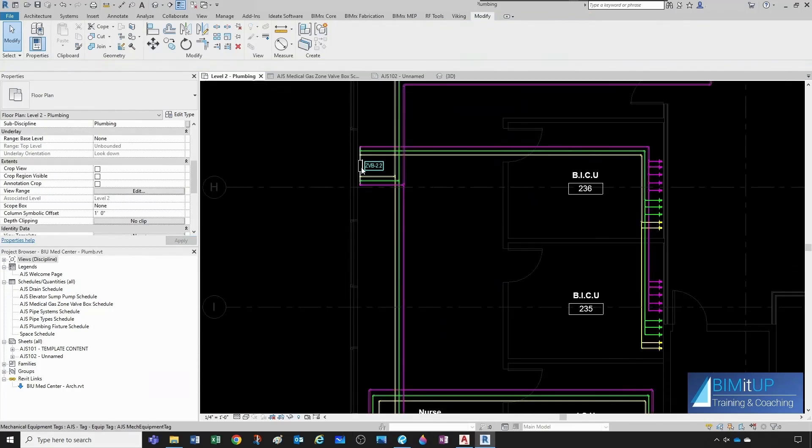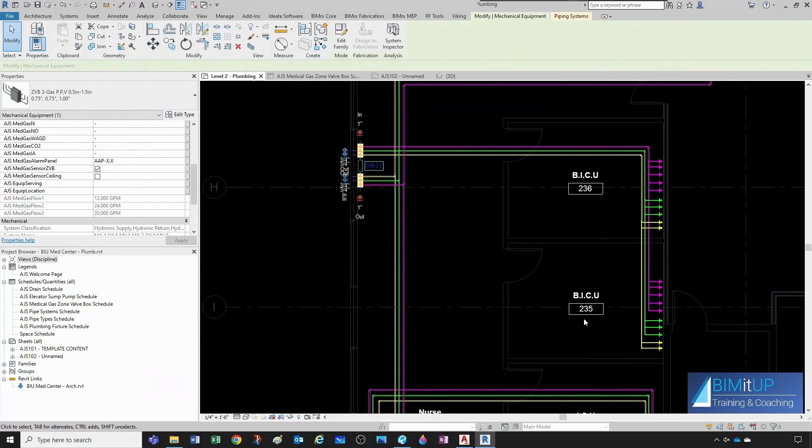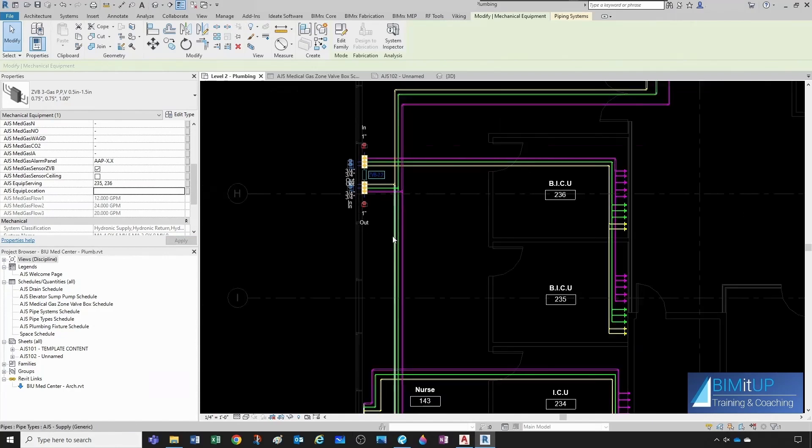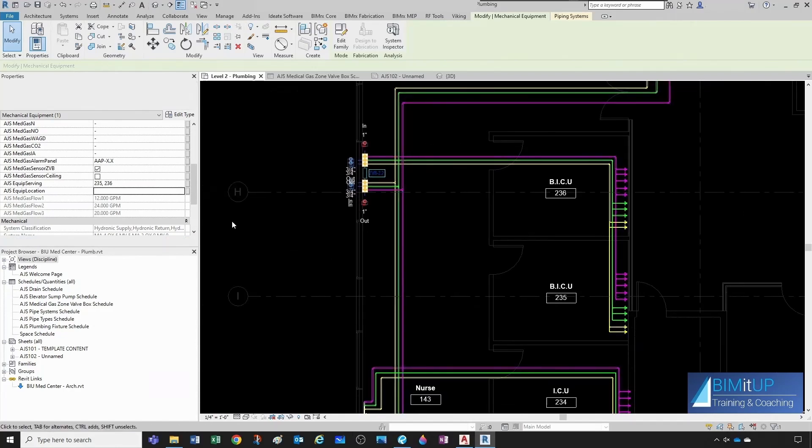Then this one here is two, three, five, and two, three, six. Oh, and it's located in the same nurse 143.